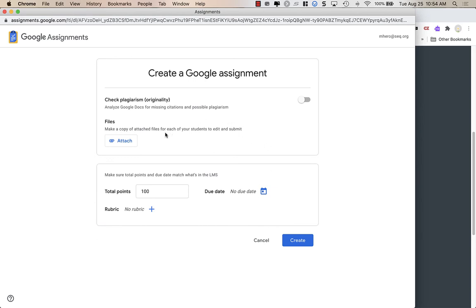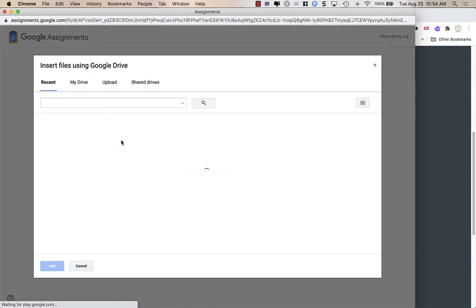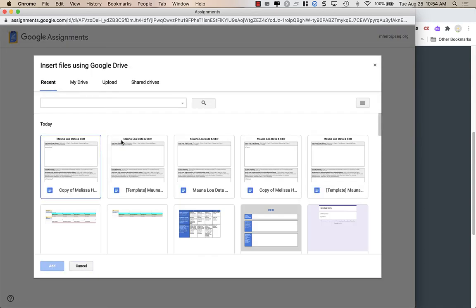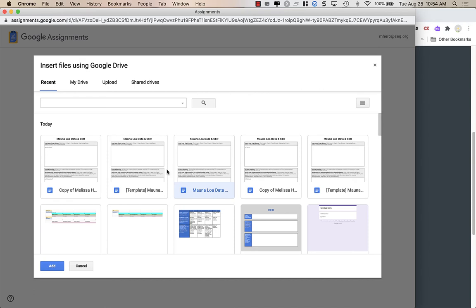But for today, in Google Assignments, if I want to send my students a particular template file, I'm going to click Attach. And it shows you your most recent file. I have been playing around with this this morning, so this document was my most recent file, or the one that I'm using as the template.